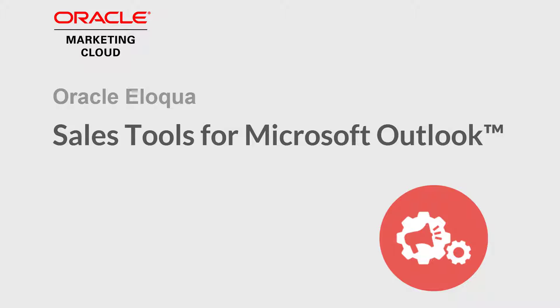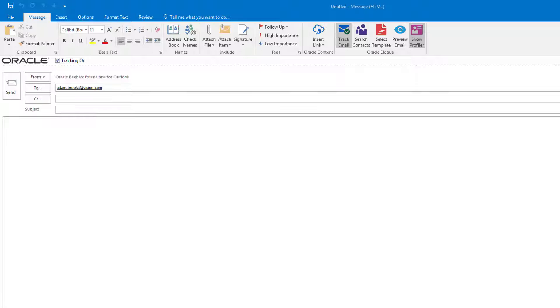Welcome to Oracle Marketing Cloud Help Center videos. In this video, I'll provide an overview of Sales Tools for Microsoft Outlook.